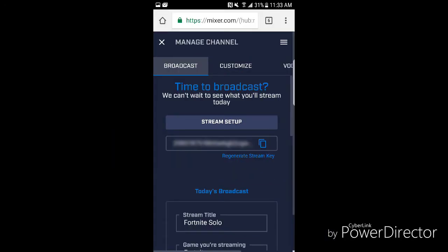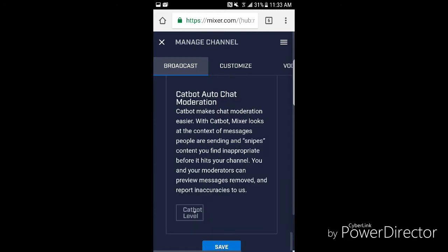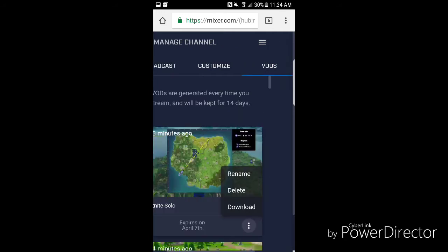You're going to get all these options. Basically enable everything, especially autoplay my recent broadcast. This will save your broadcasts. Just have everything like I do and click save which is right there down at the bottom.